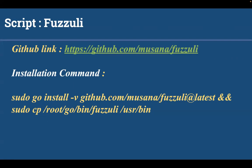The script is fuzzuli and you can find the GitHub link here. It is written by Musana. The installation command is very simple. It is a Go based tool so you can install by typing sudo go install and providing the link for fuzzuli.